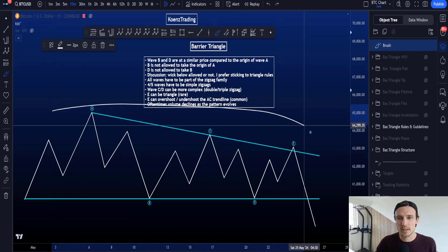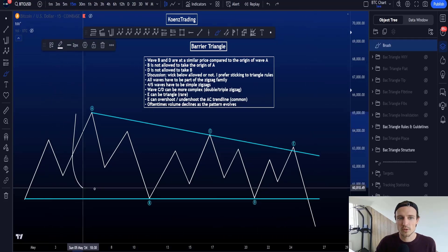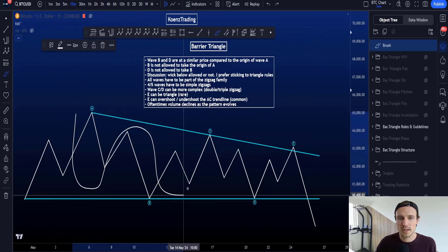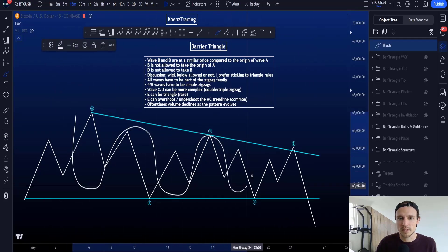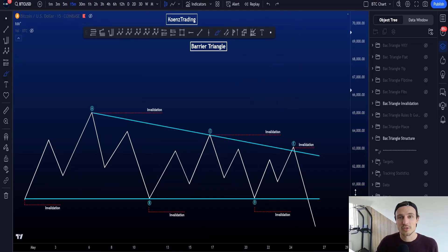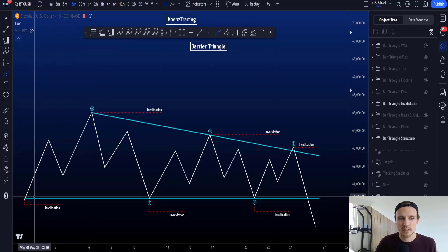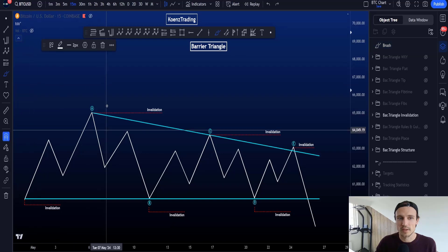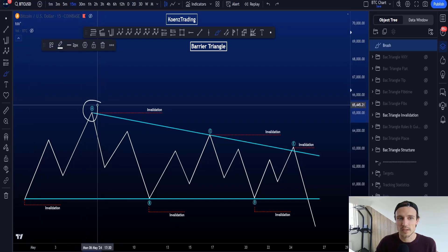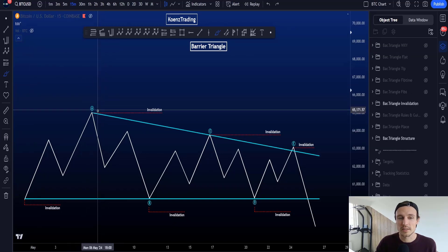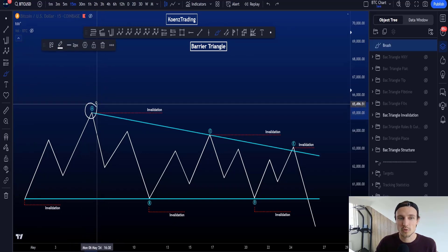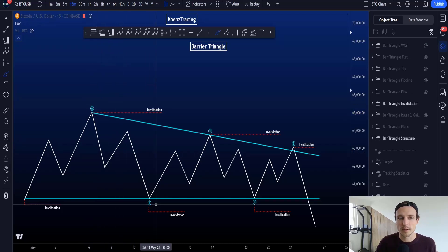Oftentimes in a barrier triangle, the volume will move down as the pattern is evolving. The invalidation in a barrier triangle changes as we get more information. Once you start wave A, the invalidation is the origin of wave A, and when wave A is finished, you also have an invalidation at the top or bottom of wave A.